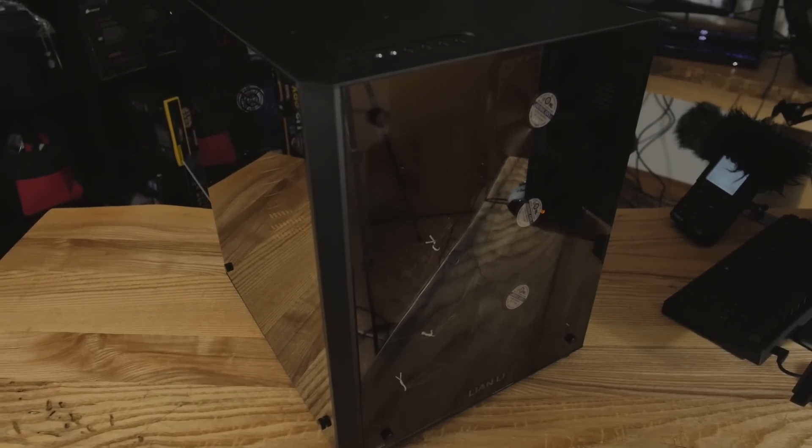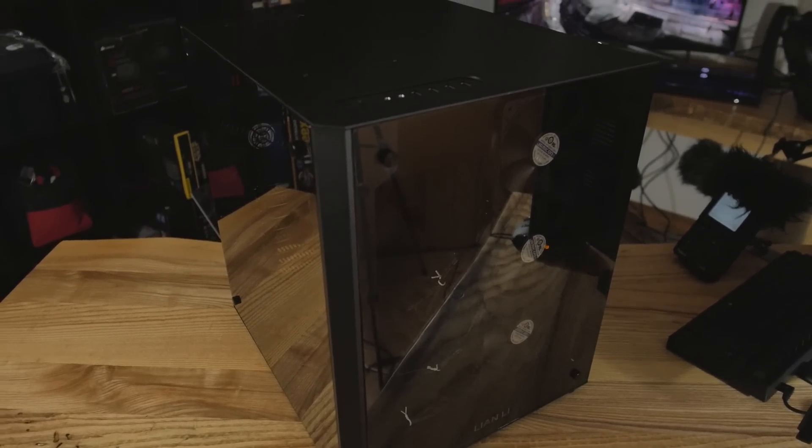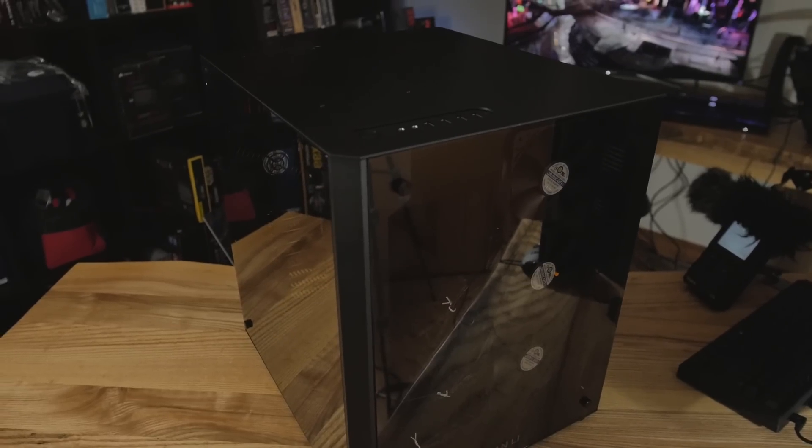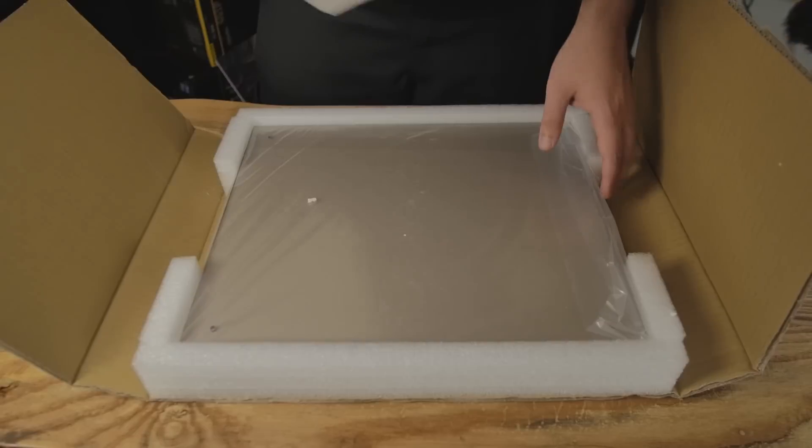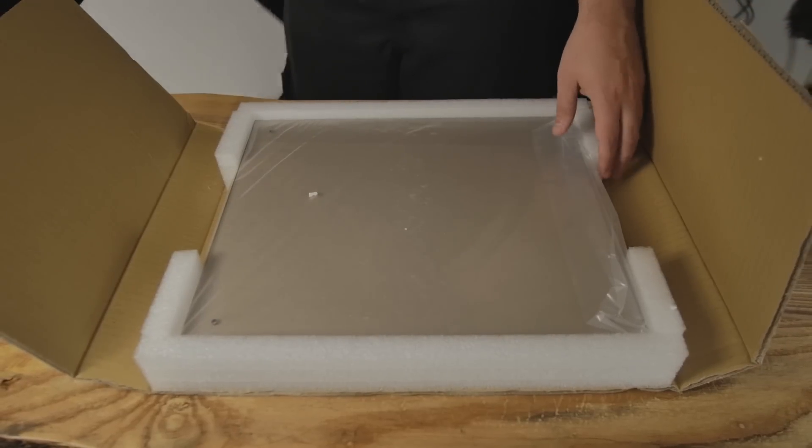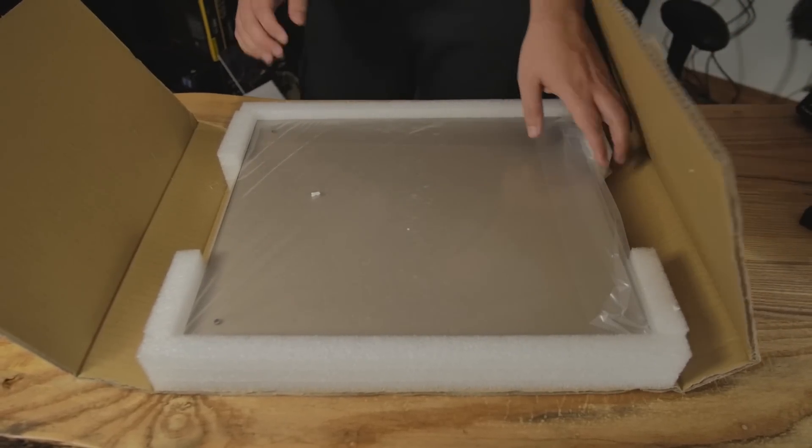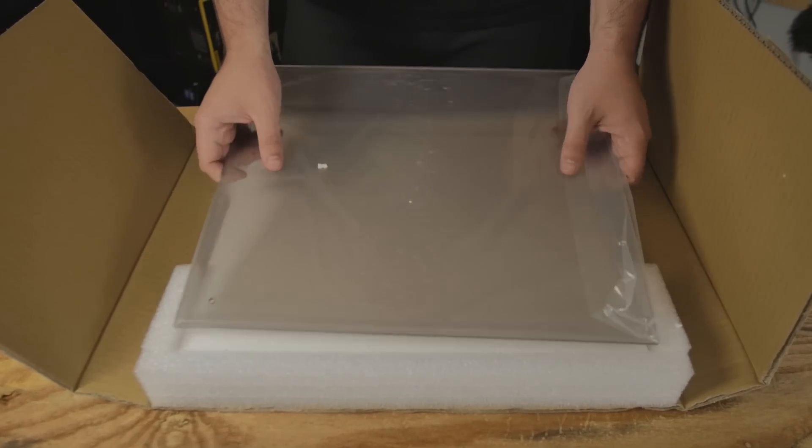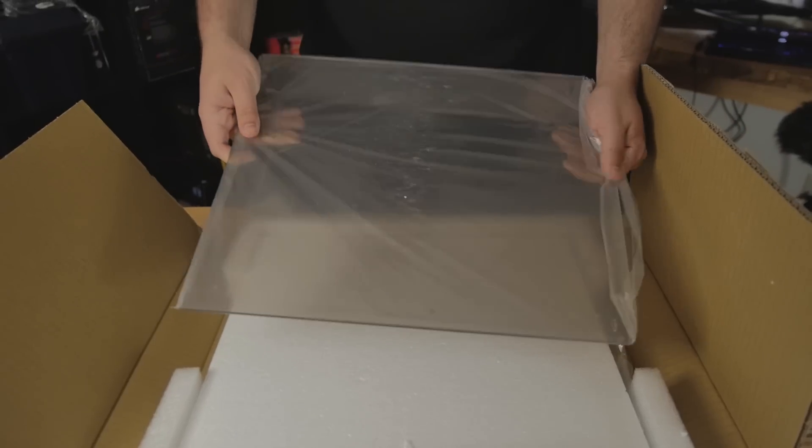We have two large pieces of tempered glass, one on the front and one on the side. It's going to be looking down on your components in your motherboard tray area. These are decently thick, and they're also slightly tinted. And that should give it a nice look, especially if you have a glow coming from your case.